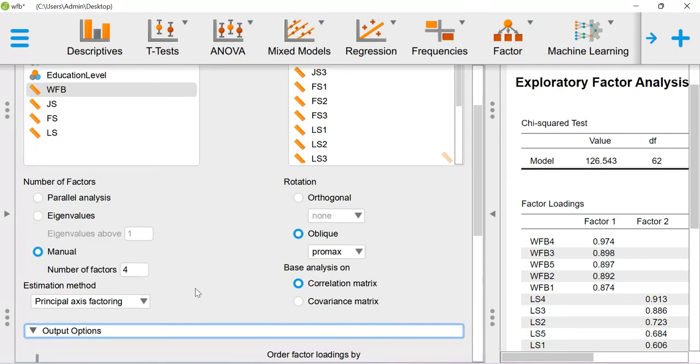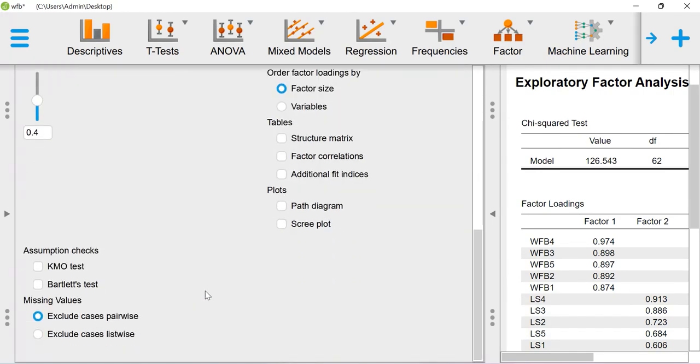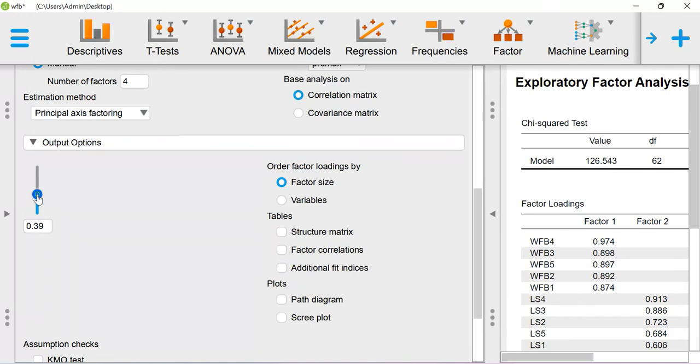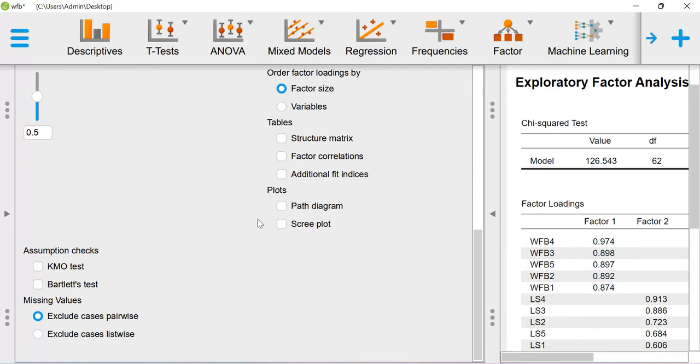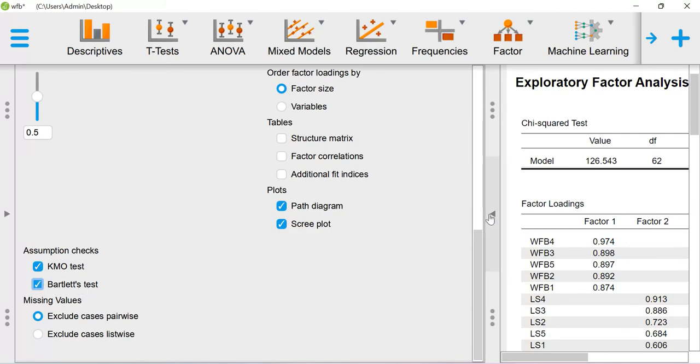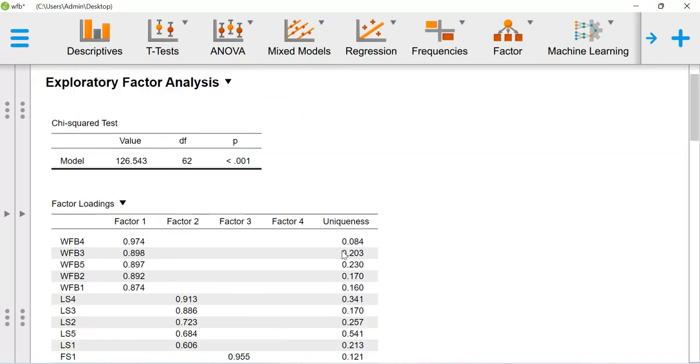In the outputs, I just want to see the values which are coming above 0.5. So you can suppress the rest of the values using this particular button. And you can also ask for the path diagram, scree plot, KMO test, Bartlett test. Now you go and check the output.